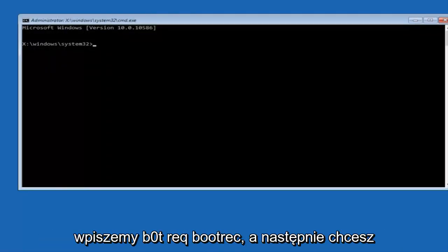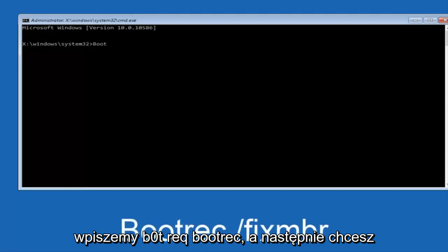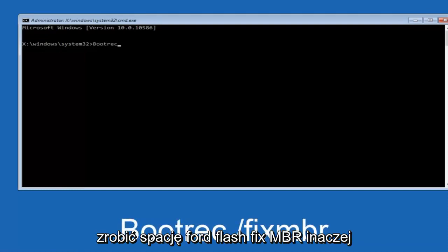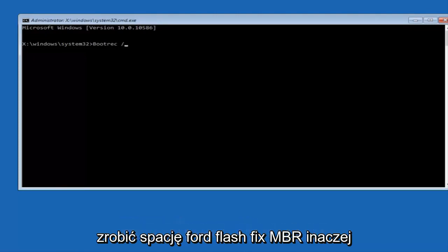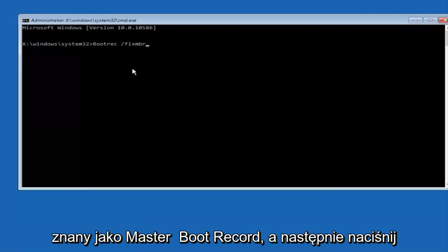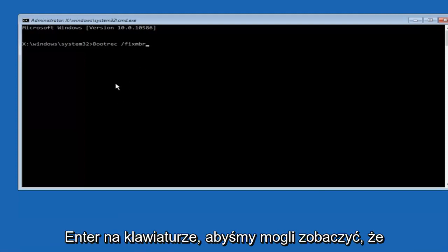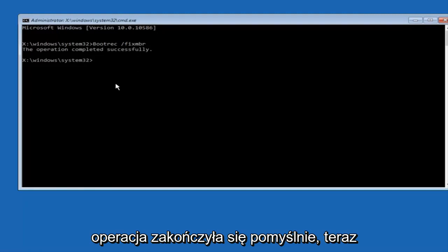Now you want to do space forward slash fixMBR, otherwise known as master boot record, and then hit enter on your keyboard. So we can see the operation completed successfully.